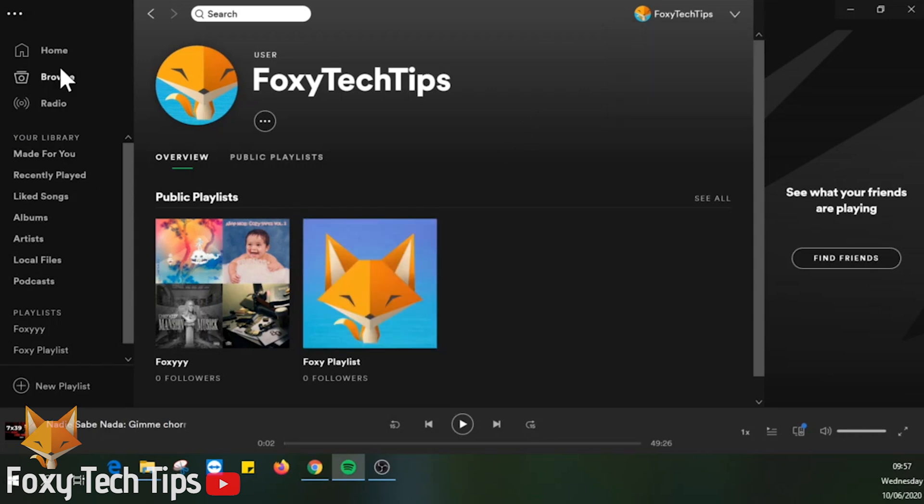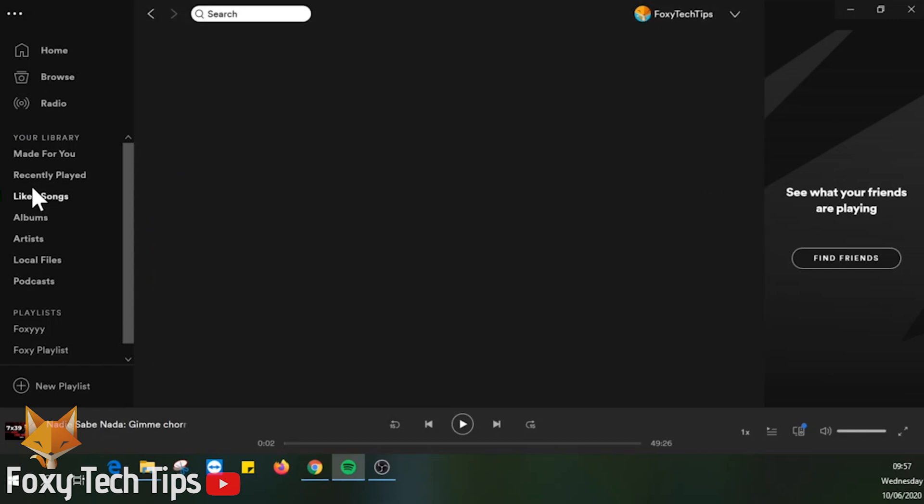Spotify allows you to download your liked songs, albums and playlists to your local device so that you can listen when you're offline.